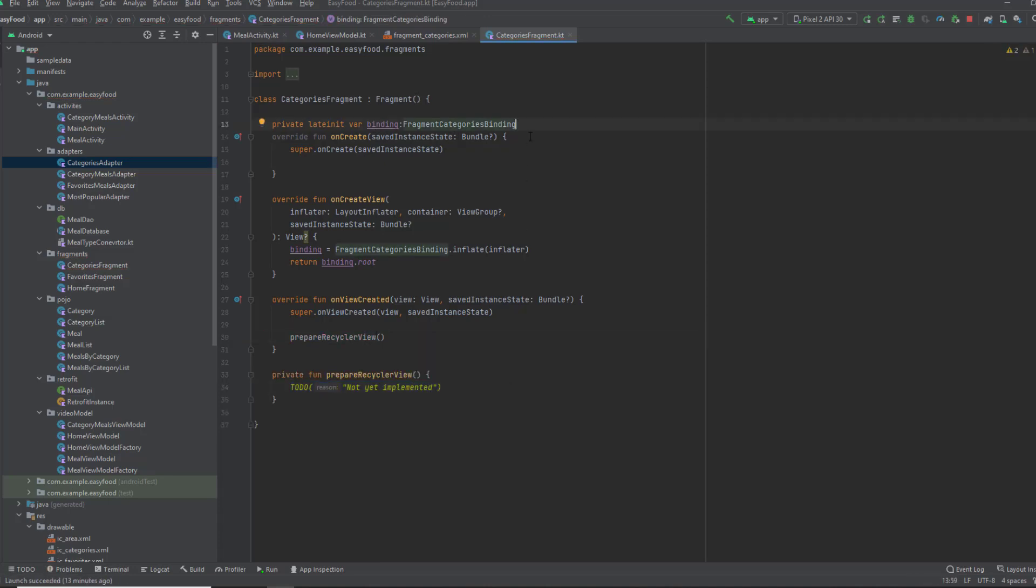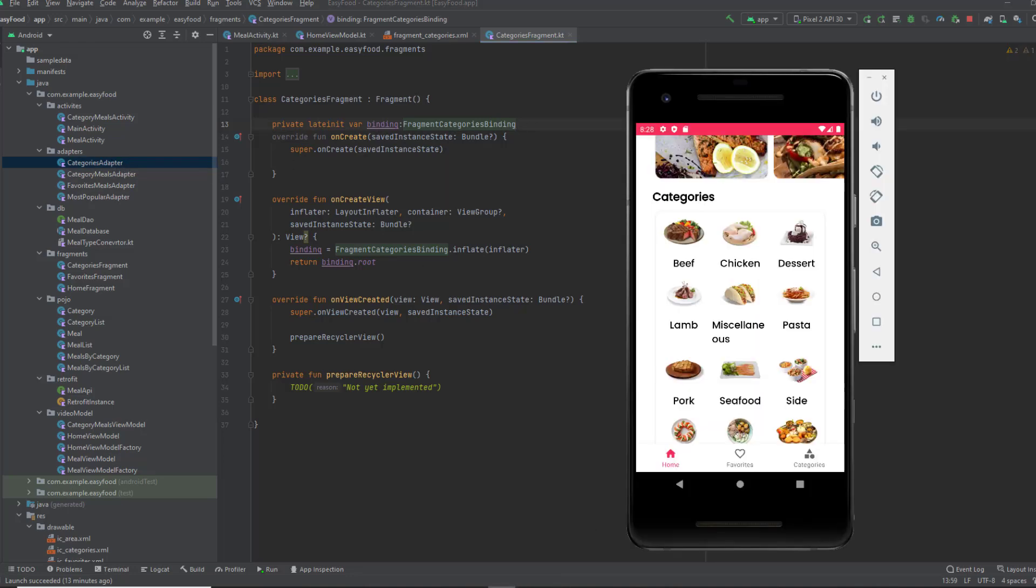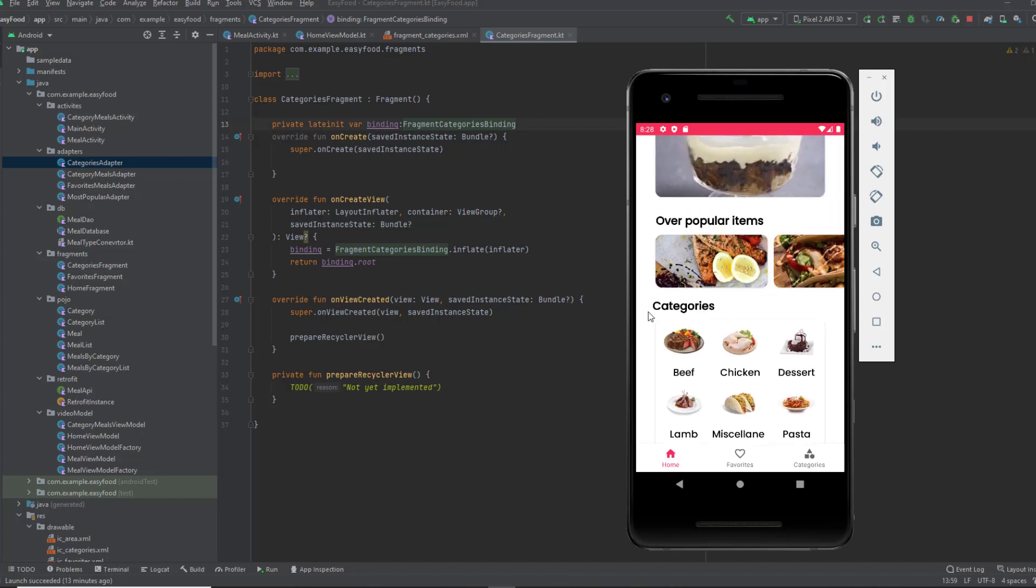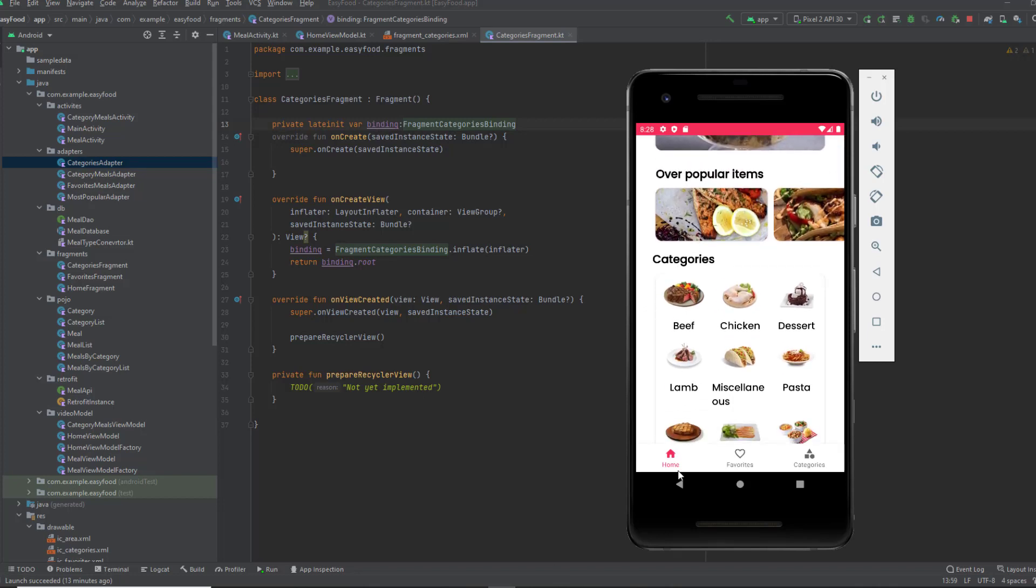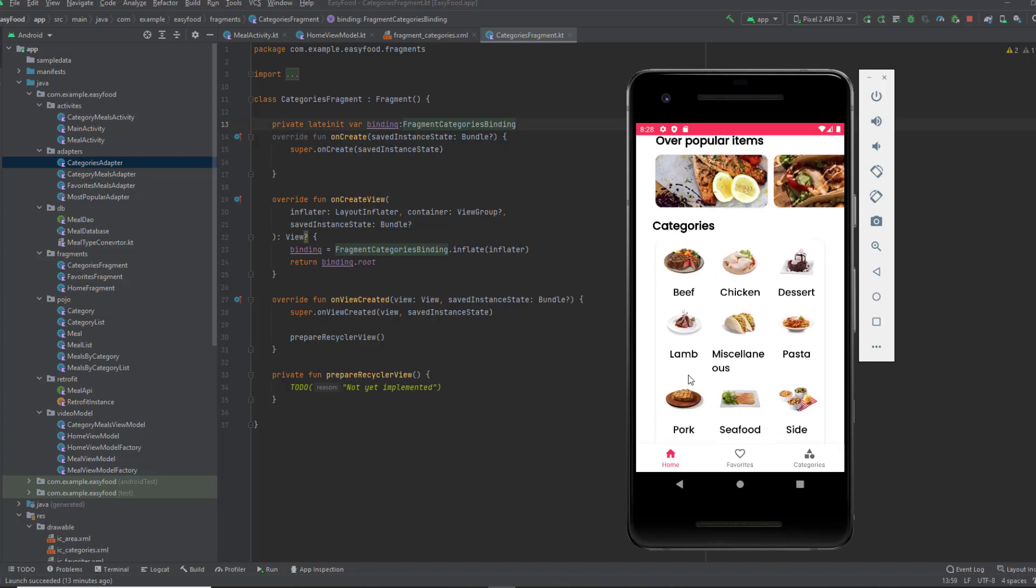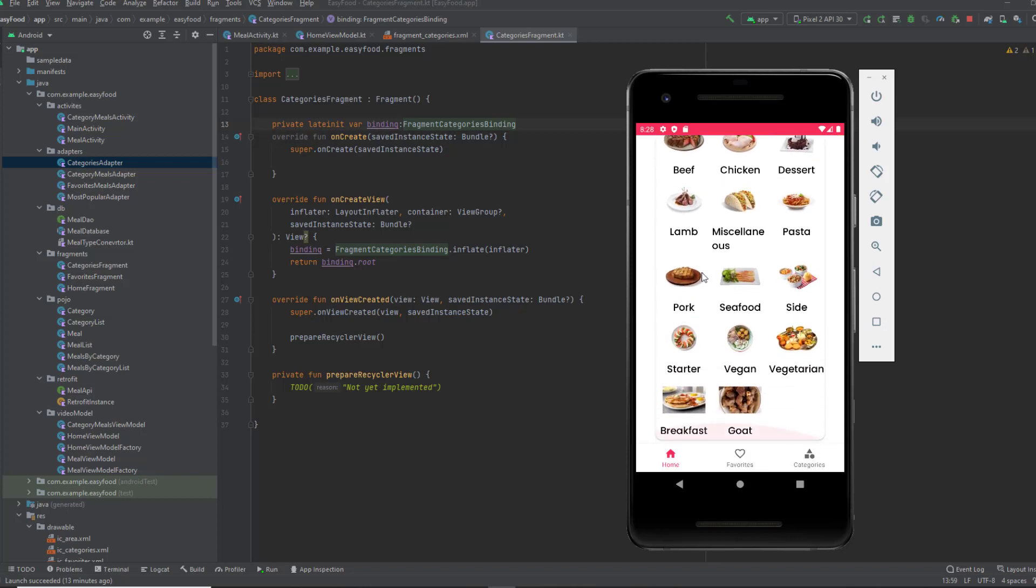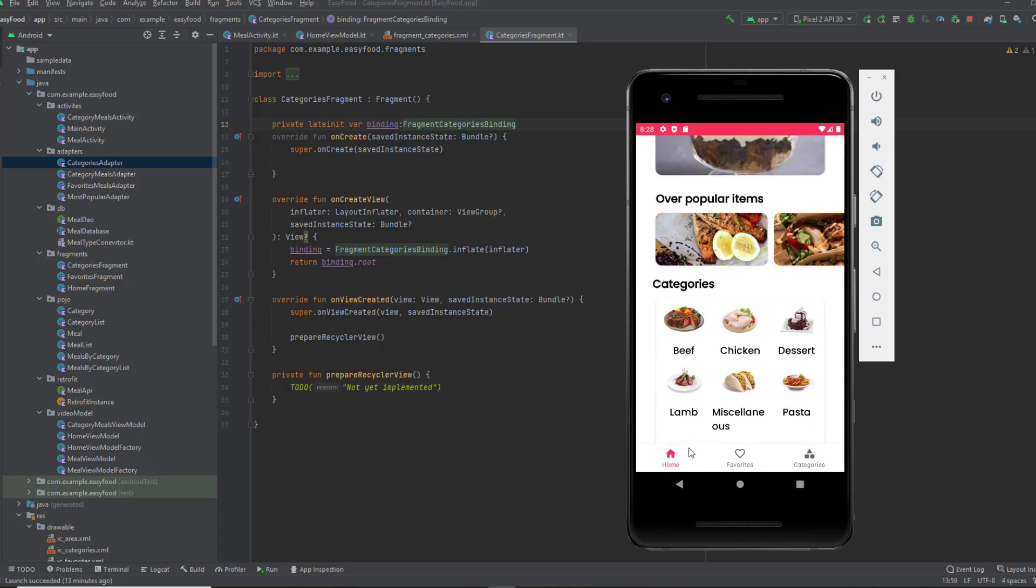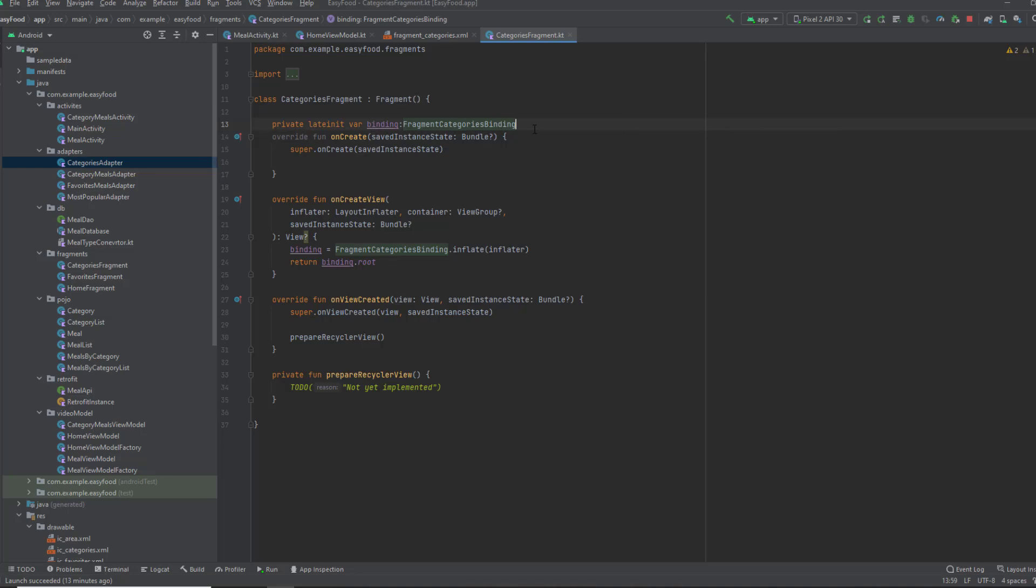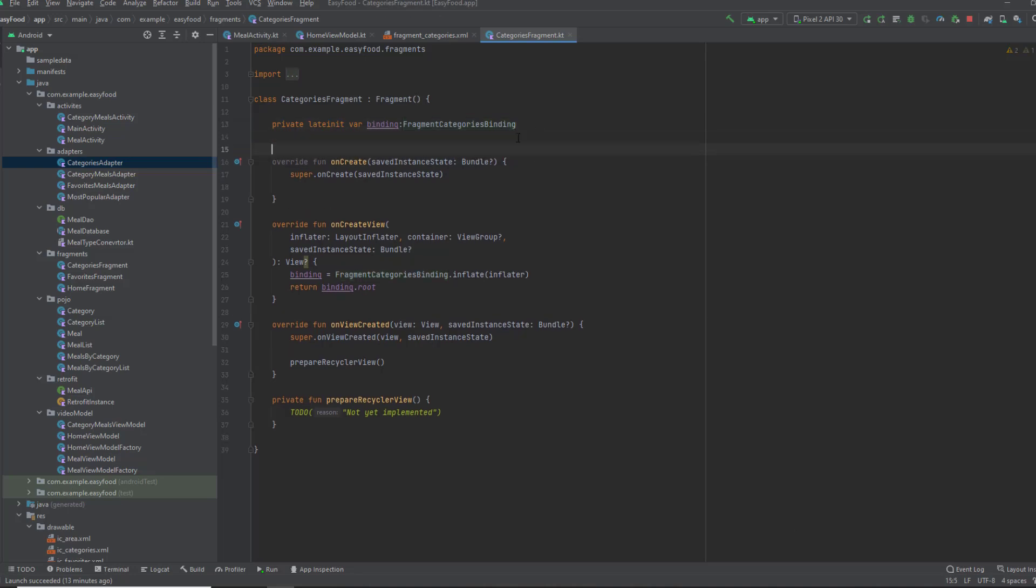it's going to be the categories adapter. As I said, we actually implemented everything we need for the categories fragment inside the home fragment. So this video will be very easy for you, because we already did that in the home fragment.